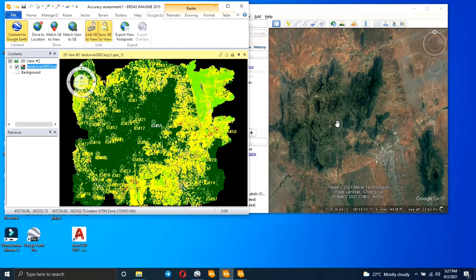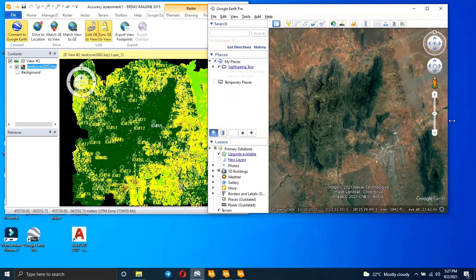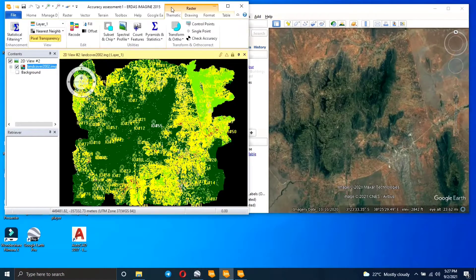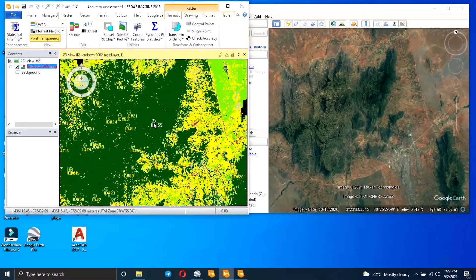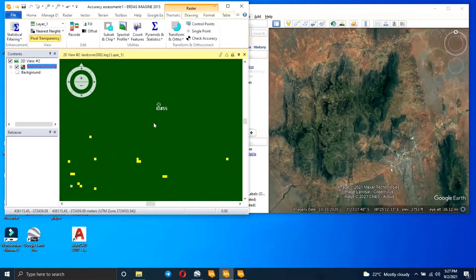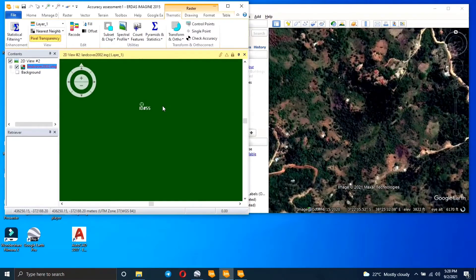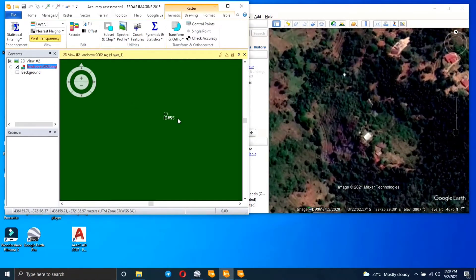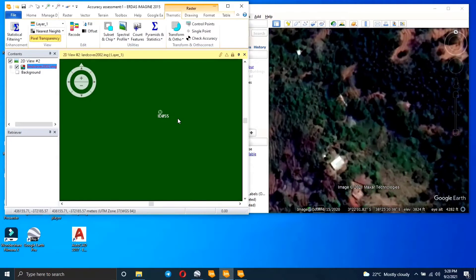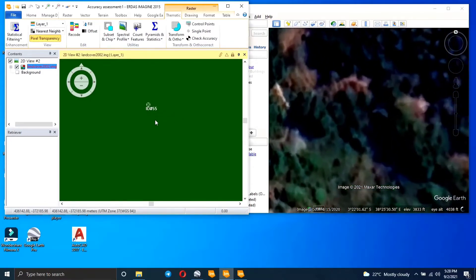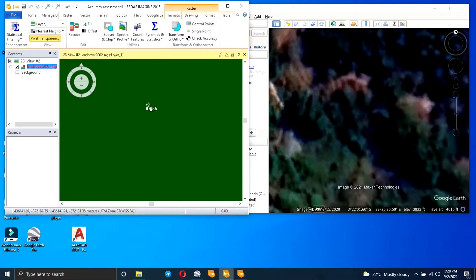Now you can see point 55 here — as I said, I haven't indicated its reference point yet. We're going to zoom in to this point with ID 55 so that you can tell which class it is on the ground. That's what you do for each point. I used 90 points and did this for each and every one.